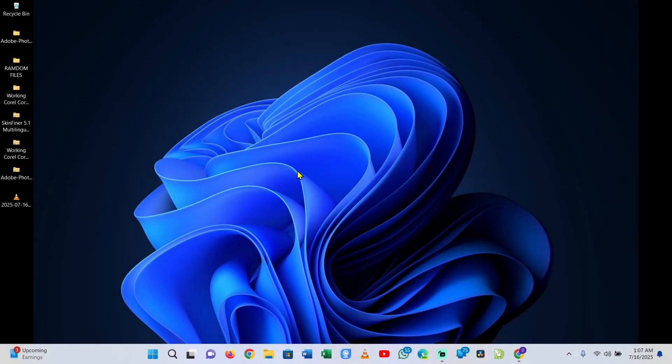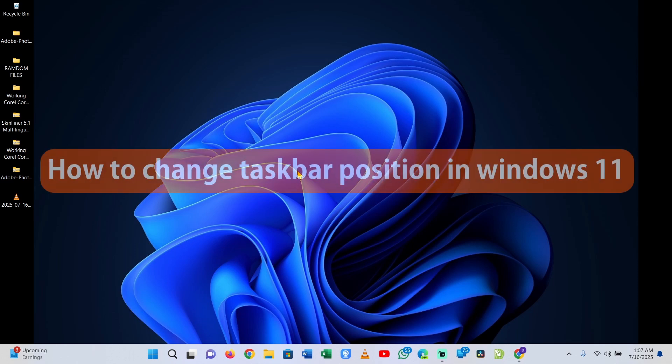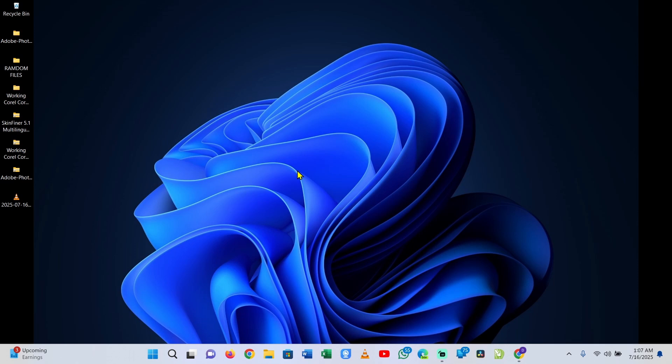Hello there, welcome back once again to the channel. In this video tutorial I'm going to show you how to change the taskbar position in Windows 11. If you've just upgraded to Windows 11, then you discover that your taskbar is locked to the bottom of the screen and you are restricted from moving it to the location you want.